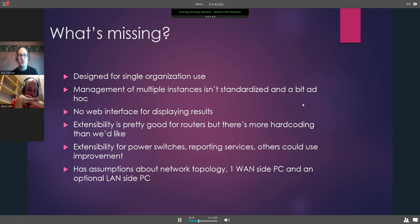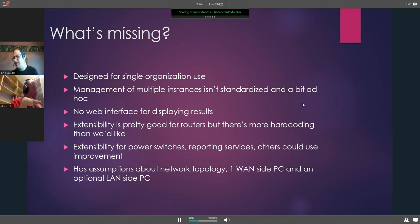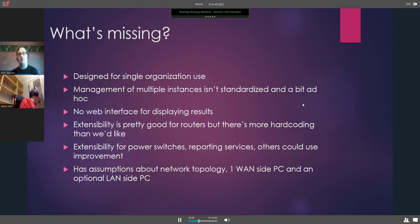There are also some assumptions about network topology — it expects one LAN-side PC and an optional WAN-side PC. But what if you want to test all four LAN ports on a router? There's no actual way to do that with multiple PCs. It's also possible someone may have multiple WAN ports they want to test, so it's not really designed for that.